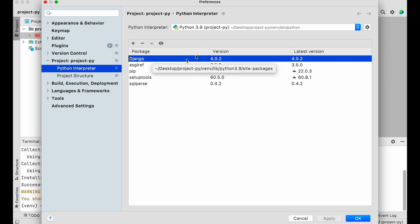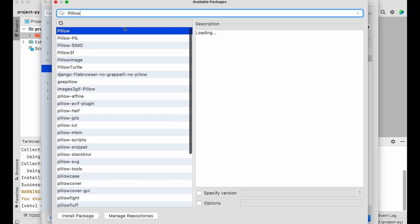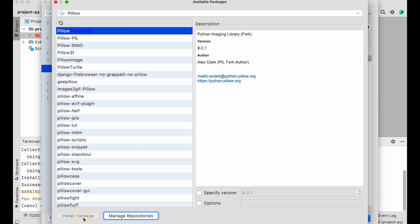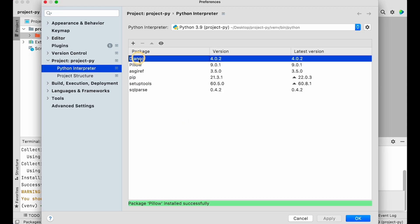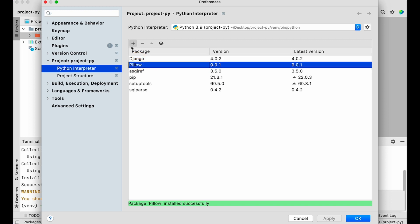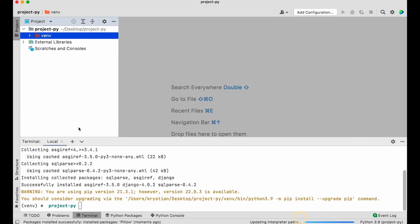I didn't have Django before. You can also install packages directly from the PyCharm preferences. Click Add, search for Pillow — the image package — click Install Package, and it installs successfully. Now I can see both Django and Pillow listed. You can also uninstall or update packages from here. All packages can be managed here once the interpreter points to the correct virtual environment.